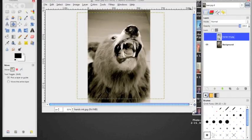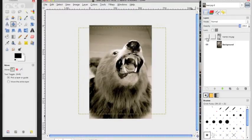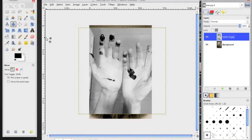So a couple things to note today, what you're going to learn is we're going to play around with a layer mask tool.